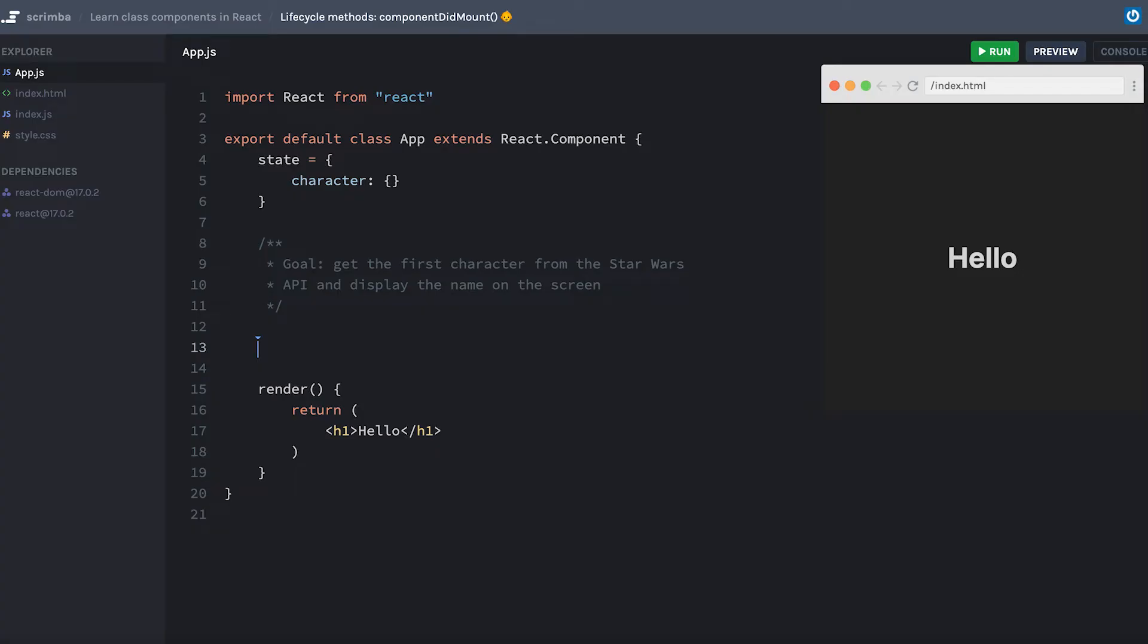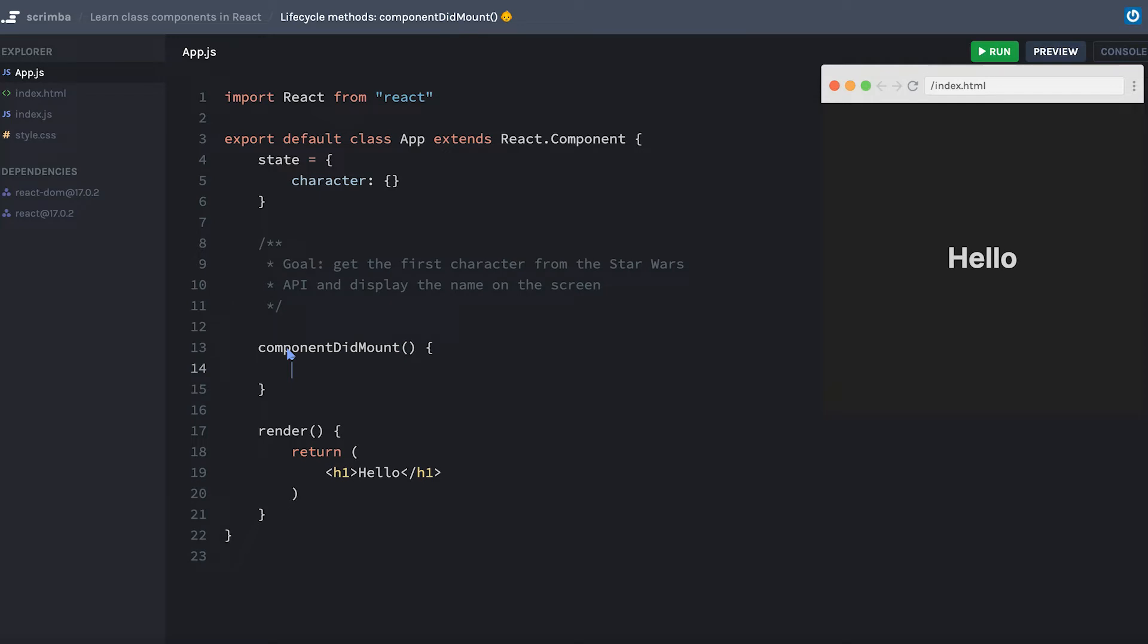The concept of the componentDidMount lifecycle method is probably the easiest to understand. Let's start with that one. ComponentDidMount is a method that you add to your class-based component, just like we have with the render method. I'm going to write out componentDidMount, and whatever code I put inside this method is code that will run immediately after the very first render of my component.